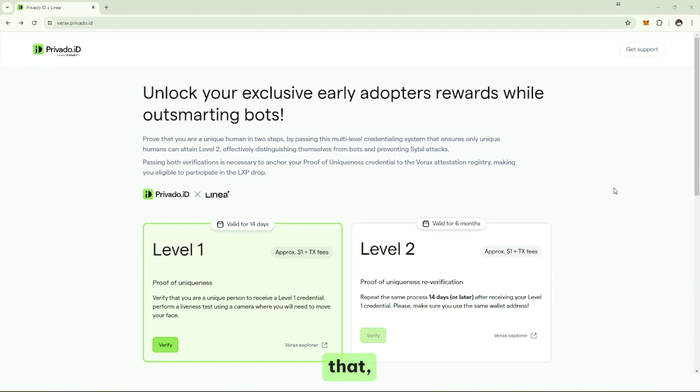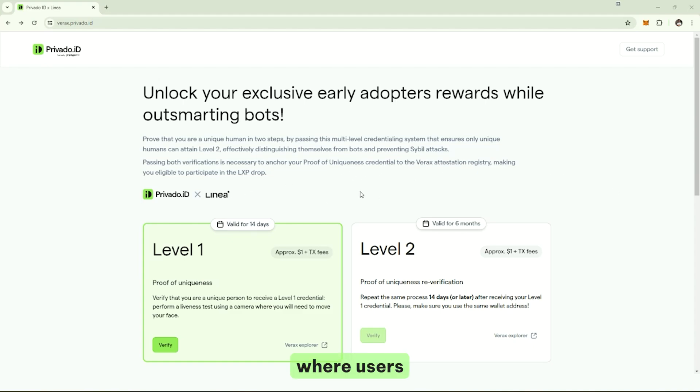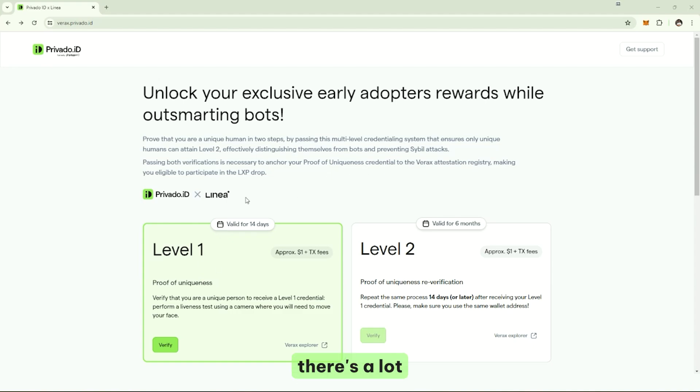To do that, we're going to use the Linea campaign that we launched recently, where users can prove their uniqueness directly to a smart contract. There's a lot of things going on, I'll try to explain step by step.